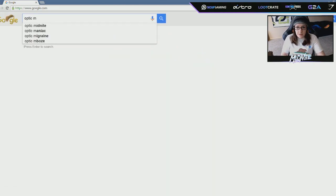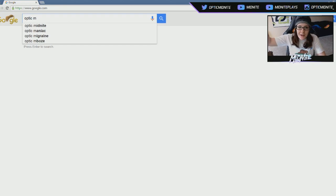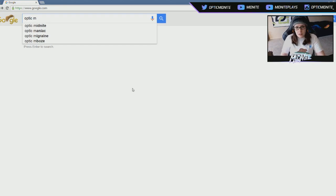Ooh, I'm above Mboze and Maniac. Shout out to them. Optic Migrate. There we go.